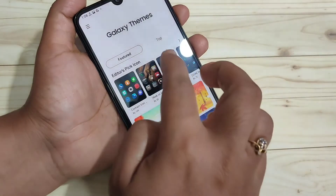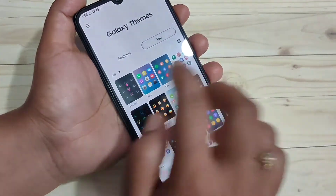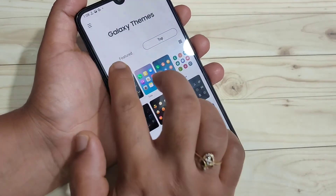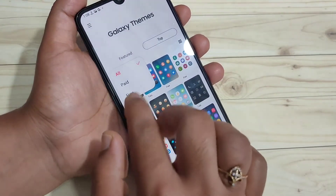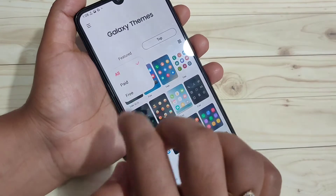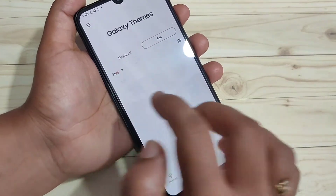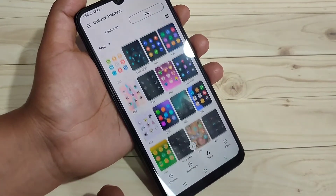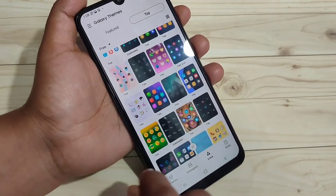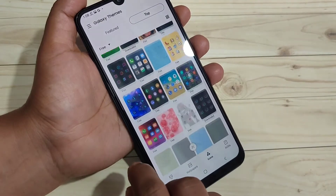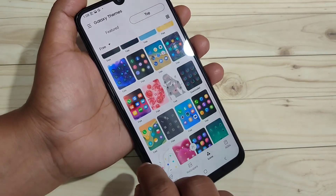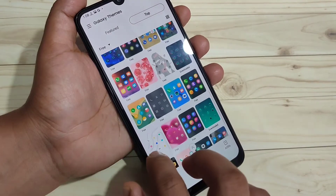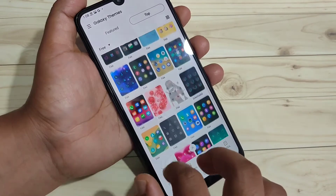To download the free icon style, tap on the top option, and here you can see a drop-down box. Tap on it and select the option Free. Now you can see all the free icon styles, and from here you can easily download and apply an icon style to your device.